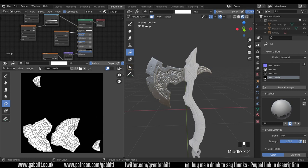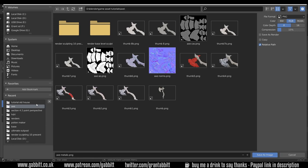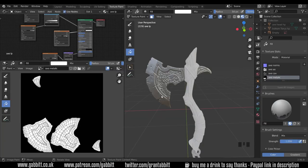So once again, in this map over here, anything that's white is metal, anything that's black is dielectric. So there's our metallic map. I'll save that image, save as, axe metallic. And there we have it.